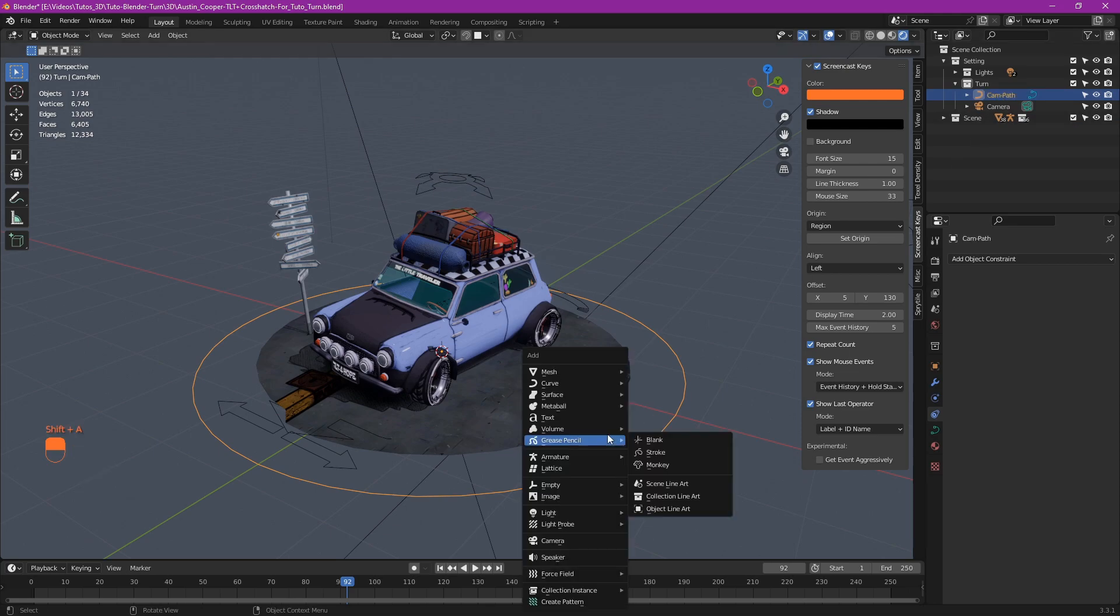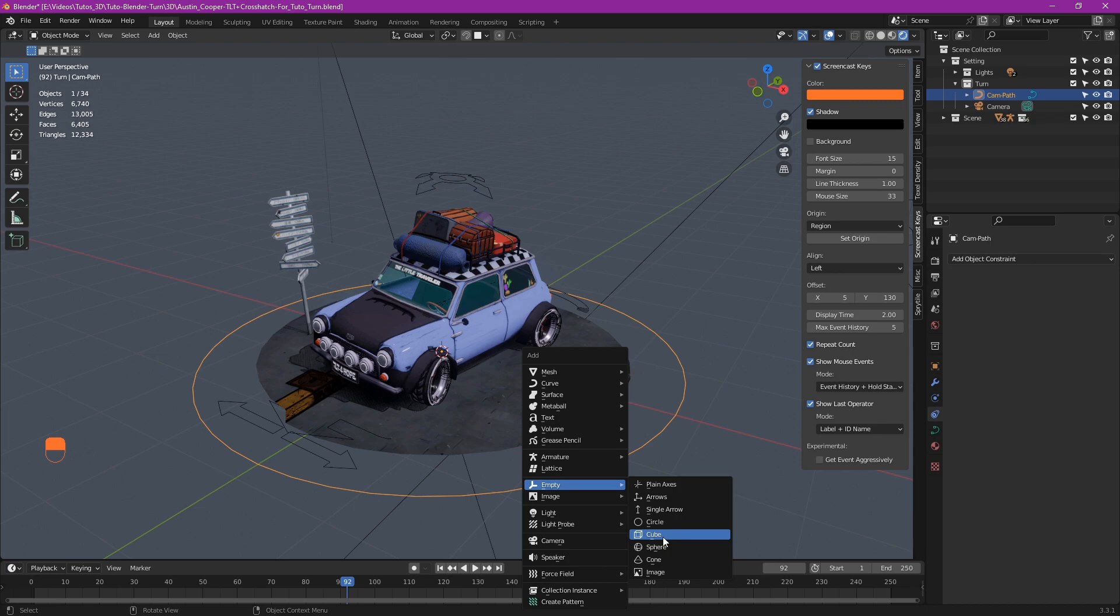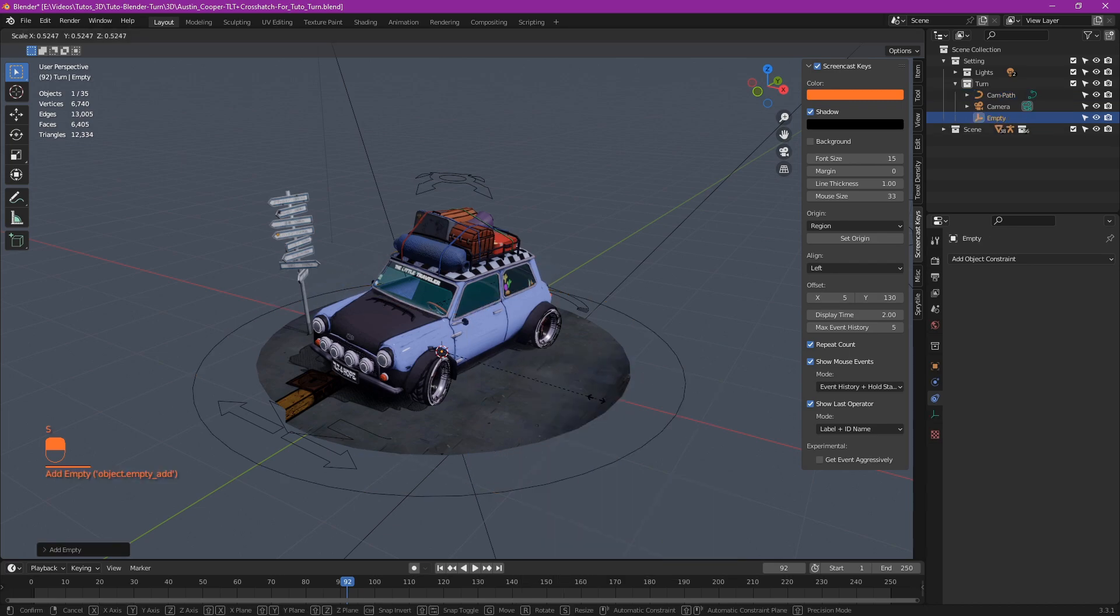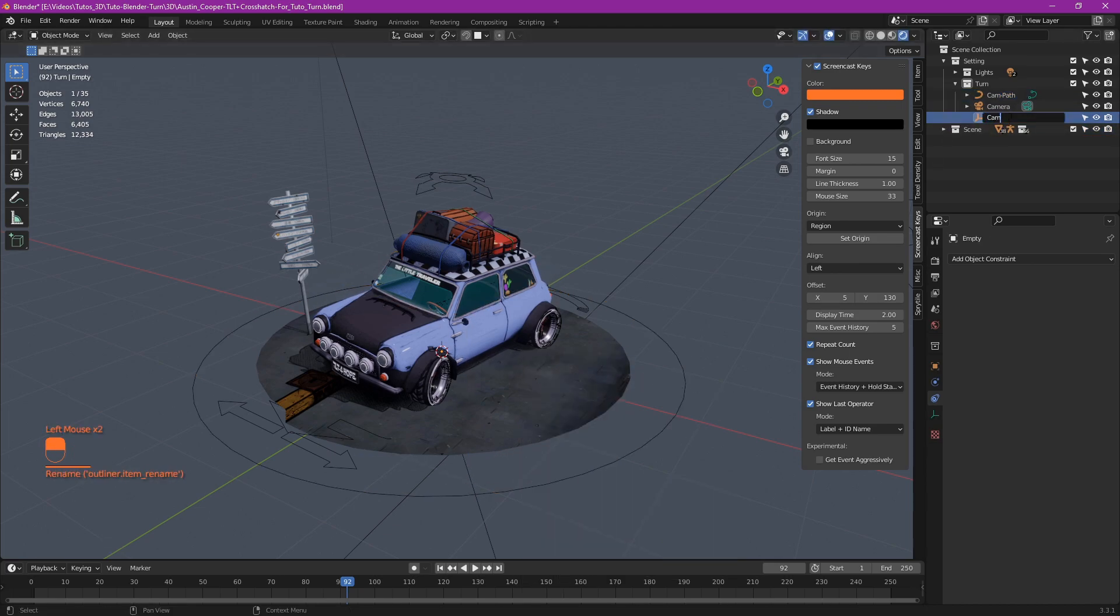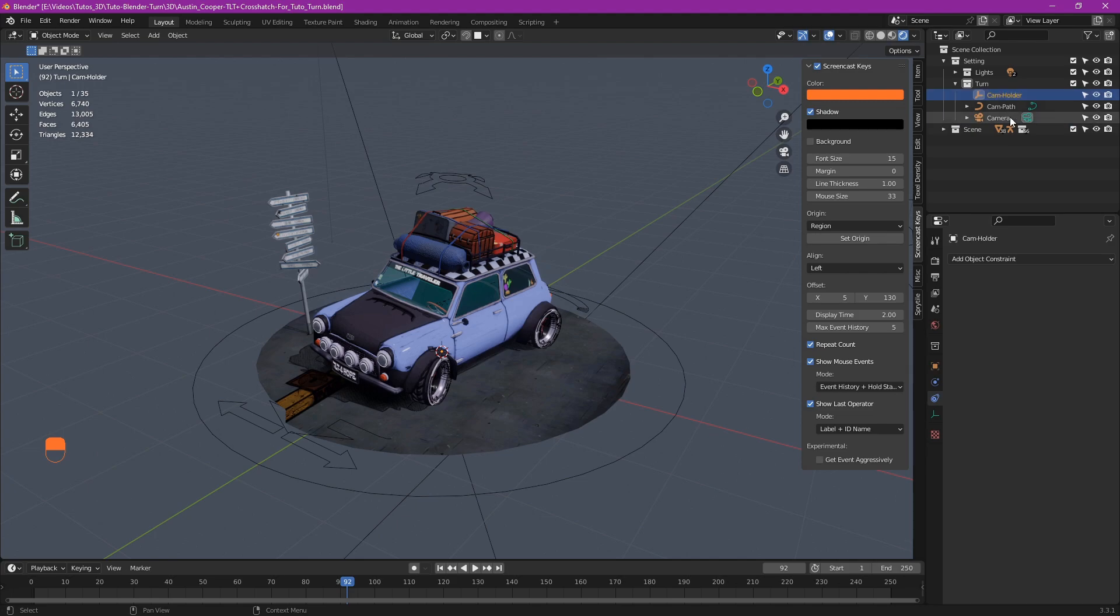Then an empty that will allow the camera to rotate. Shift A, empty, cube or whatever you want. I call mine cam holder and get rid of what's in the way so we can see.